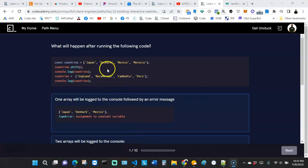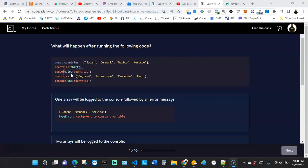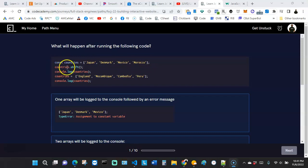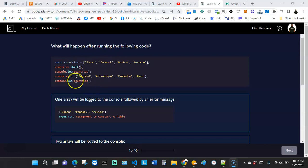Join me — we're going to take this quiz together and answer 10 questions. I'll explain things as we go. The first question says: what will happen after running the following code? We can see a variable called 'countries' assigned four different strings: Japan, Denmark, Mexico, and Morocco. Then we have a method called 'shift', which removes the first string from the array — so Japan is immediately removed from the list.